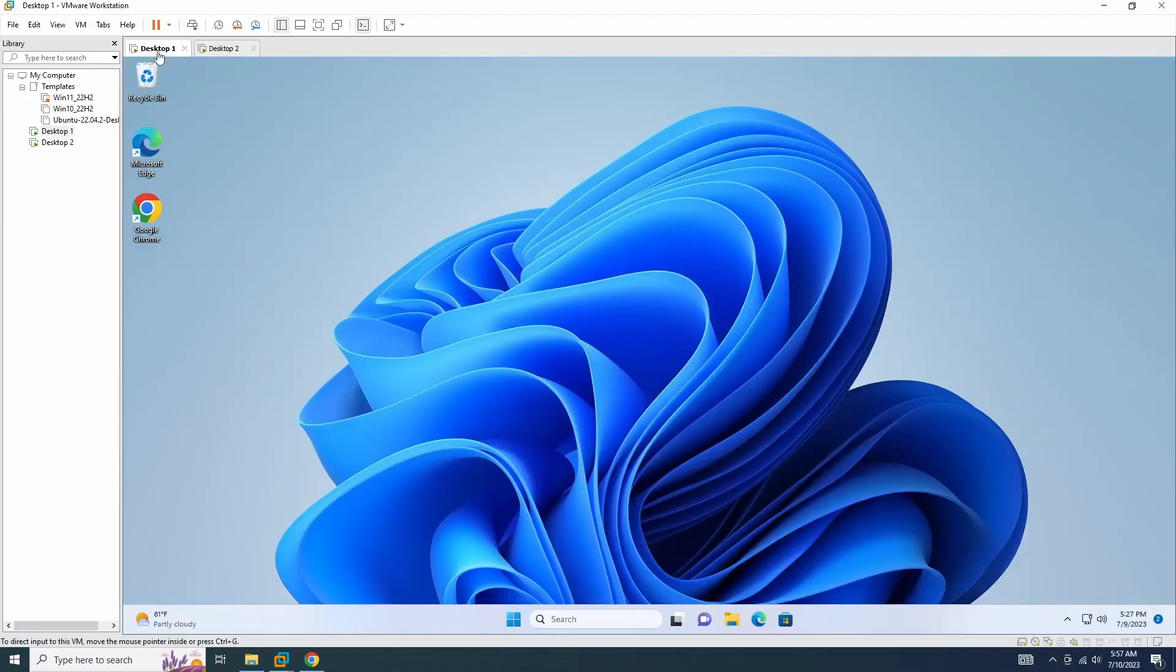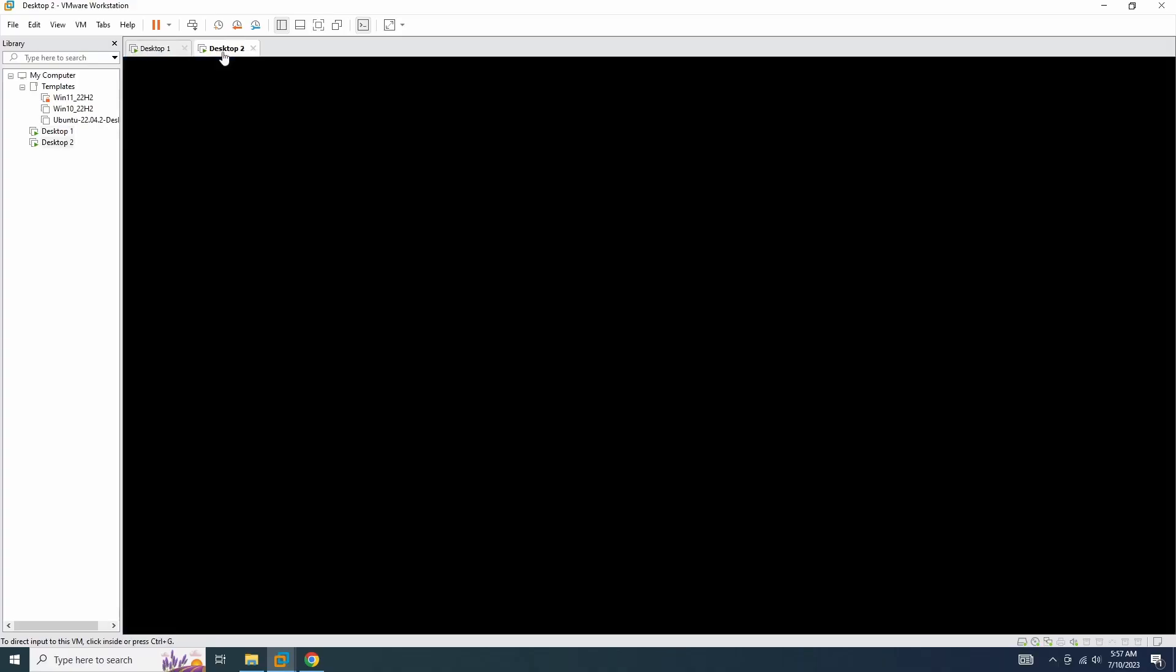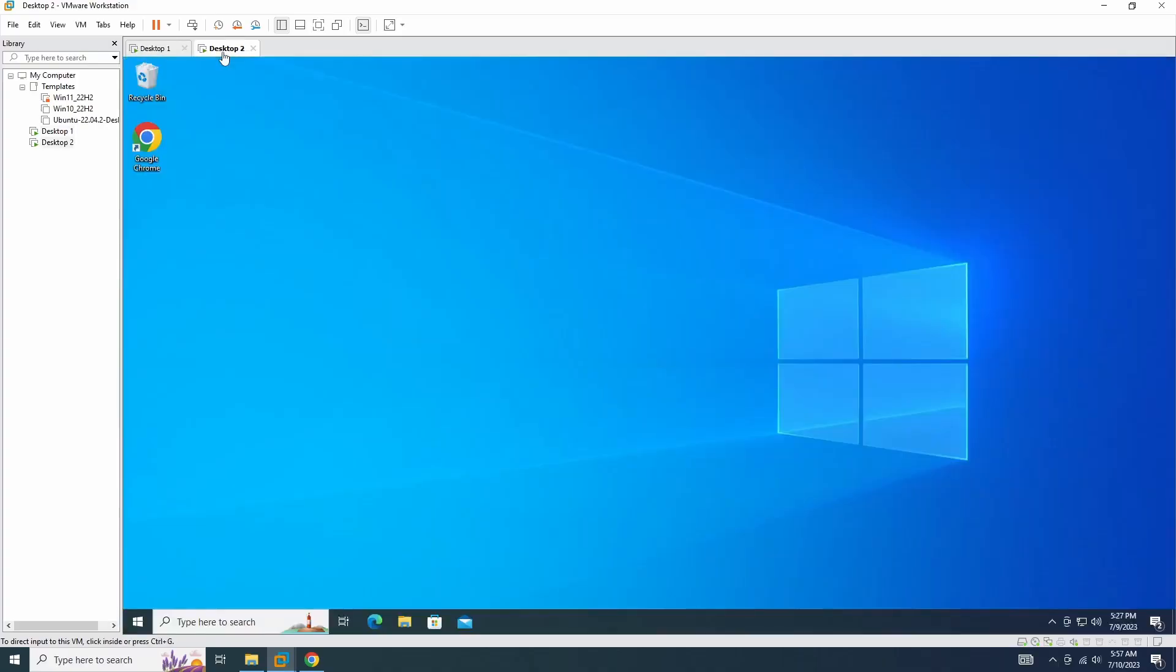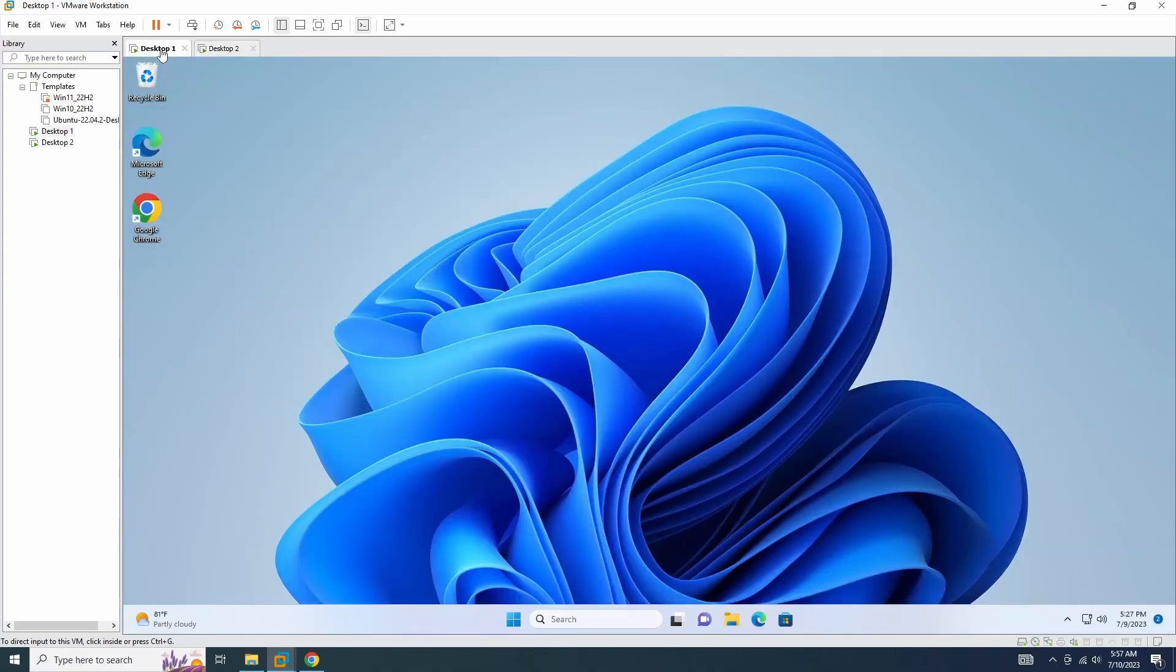In my lab environment, I have two computers, desktop 1 and desktop 2. I will configure VNC server on desktop 1 and access it from desktop 2 using a VNC viewer.